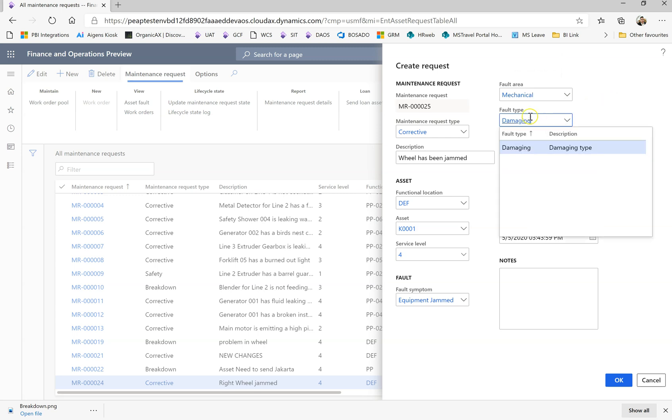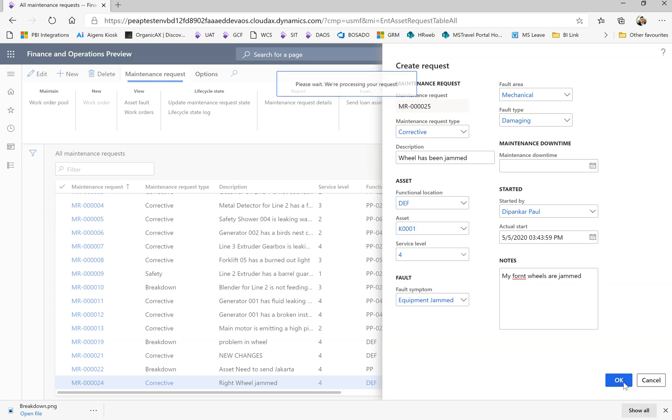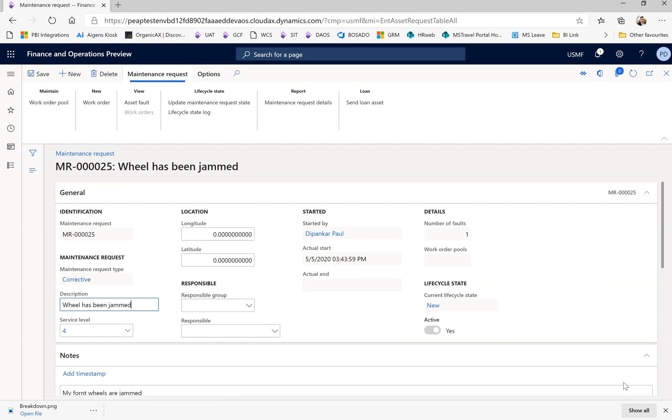All this information will be here depending on your setup. You could set up many types of fault types and areas. These are very common things you can put. You put a note: my front wheel is jammed. You create it and inform them.